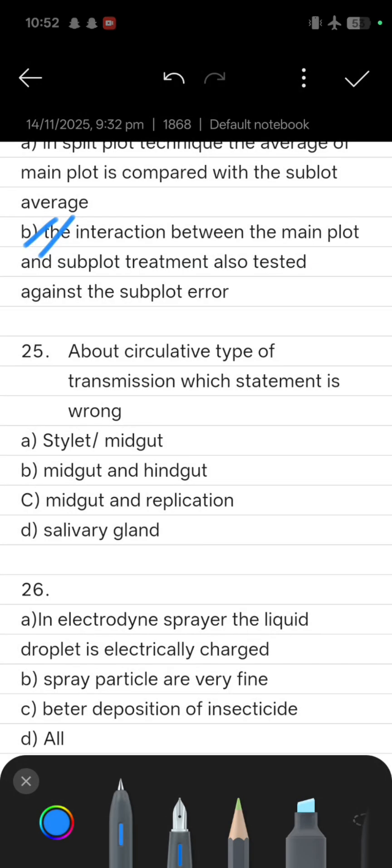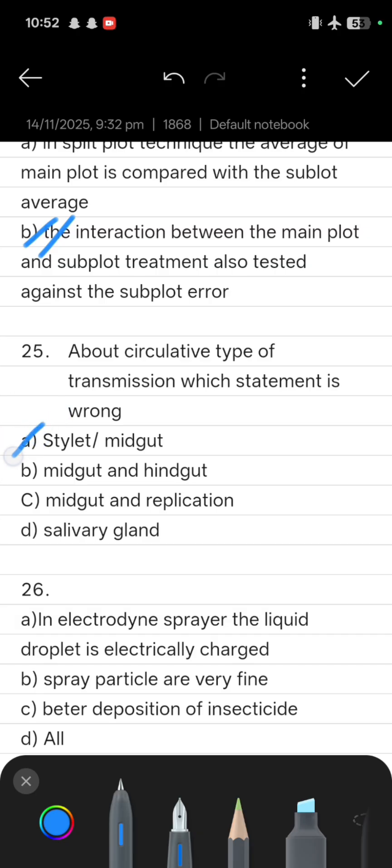Next: regarding circulatory type of transmission, which statement is wrong? The options are — present in stylet and midgut; present in midgut and hindgut; midgut and replicative type; and the salivary gland. The correct answer identifying the wrong statement is stylet and midgut.